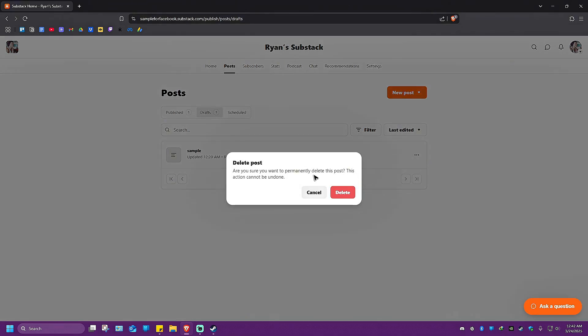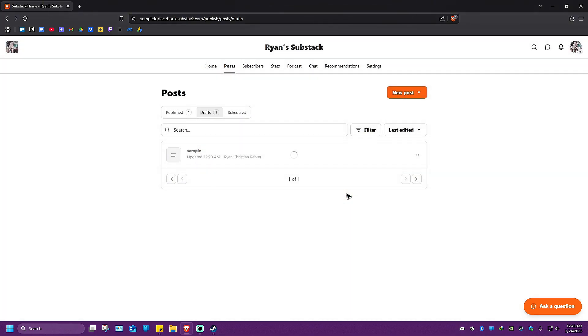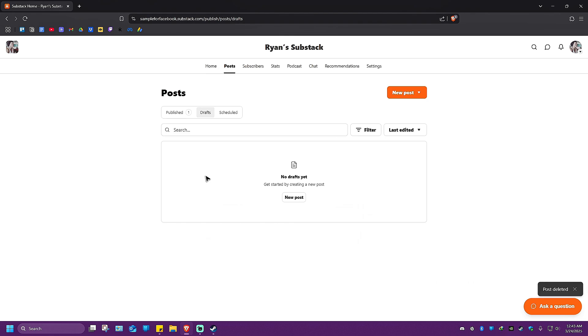Are you sure you want to delete this post? This action cannot be undone. If you really want to delete it, just click on the red button right here which says Delete. Click on it and it will be gone.